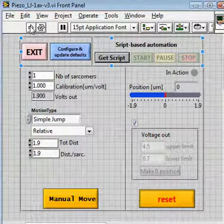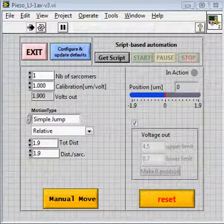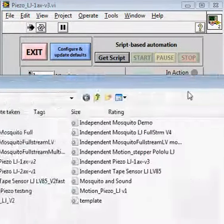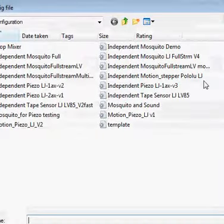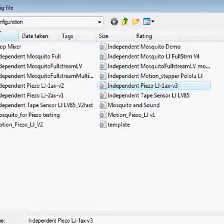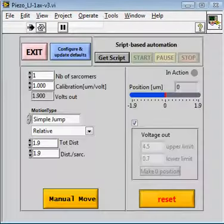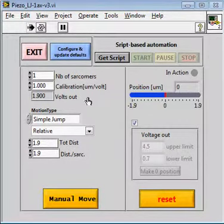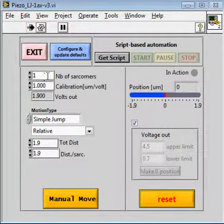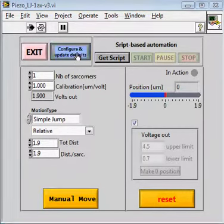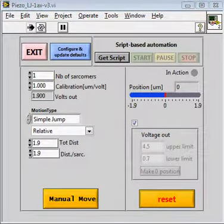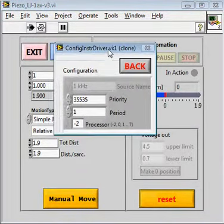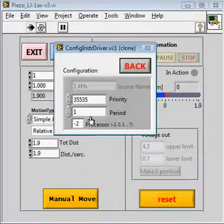So, let me just turn off the program, start the program again. Here it asks me to choose a configuration file. Now the program initializes with these numbers because this is what I chose when I configured the application.